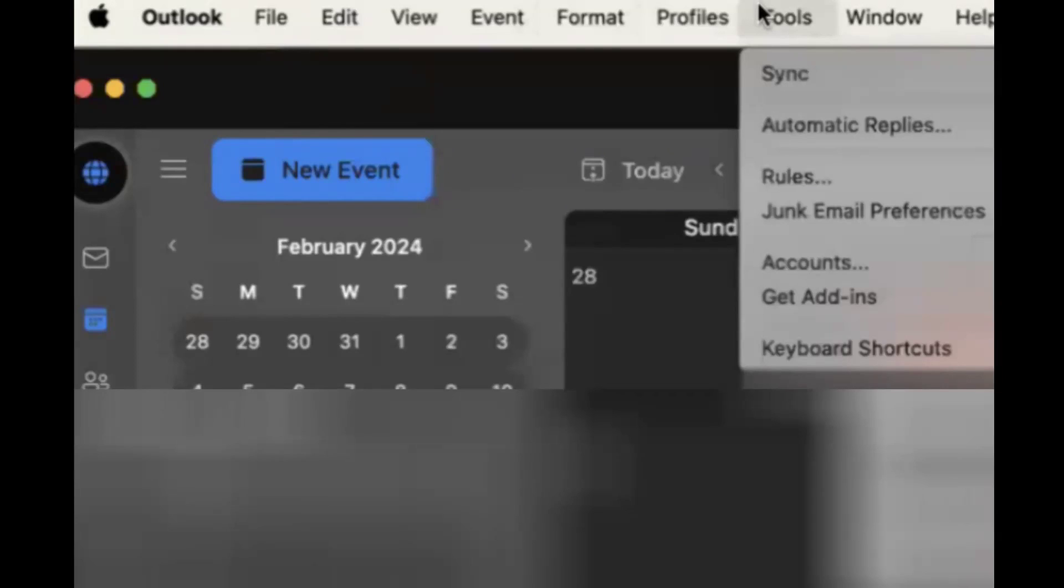Hello viewers, welcome back to another video. In this video, we're going to discuss how to apply out of office from Outlook. As you can see, this is Mac Outlook.